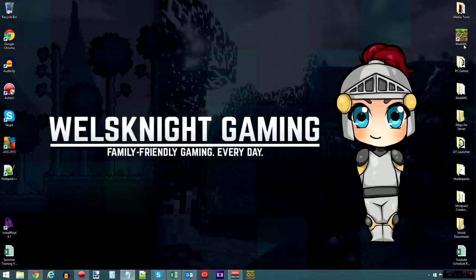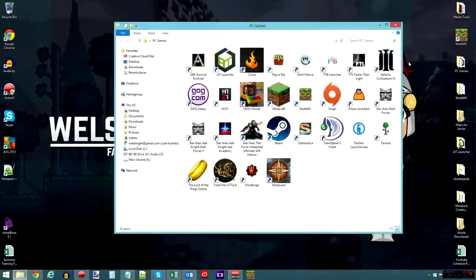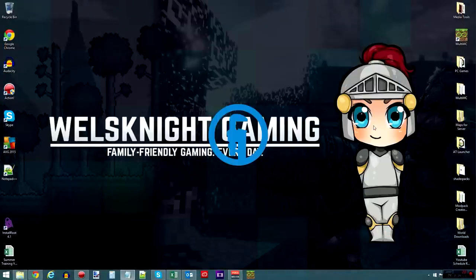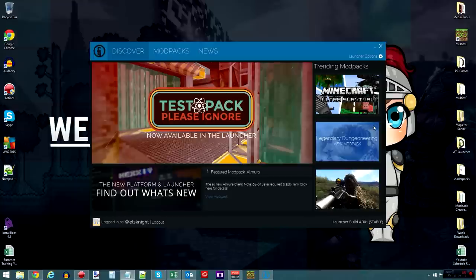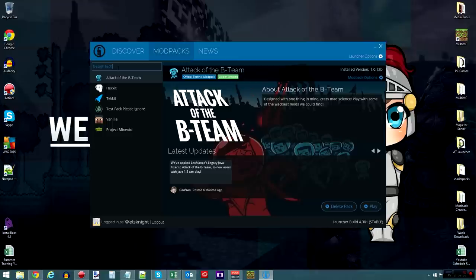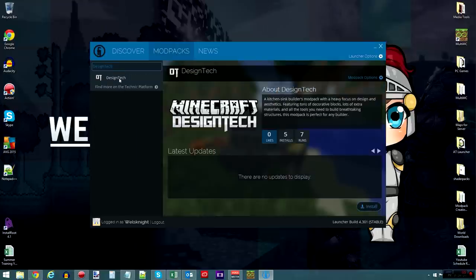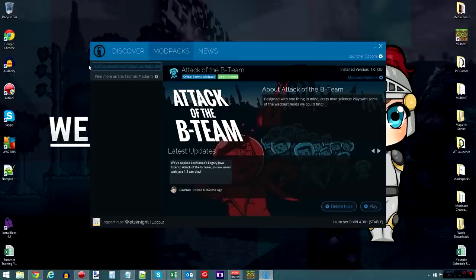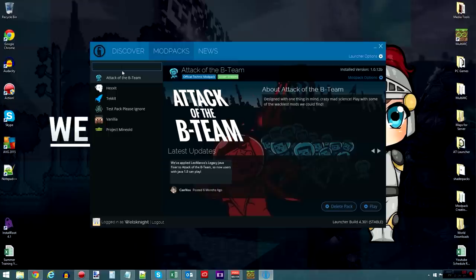So, once you have downloaded the Technic launcher, go ahead and open it up, and you'll see this. Go to Mod Packs, and you can just type in Design Tech, and it will pop up, or you can enter in the API, which I will link in the video description below, which is something like HTTP slash slash API dot Technic pack. And you can enter that in, and that will also add Design Tech as well.